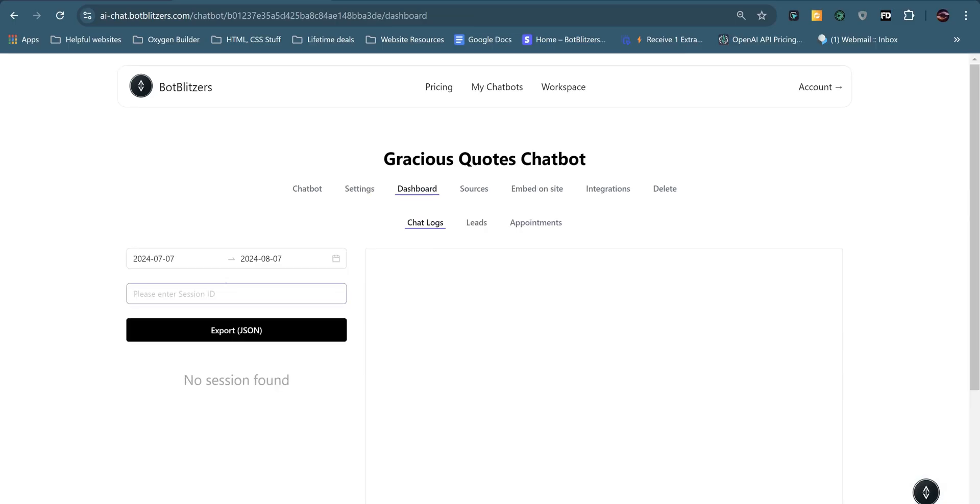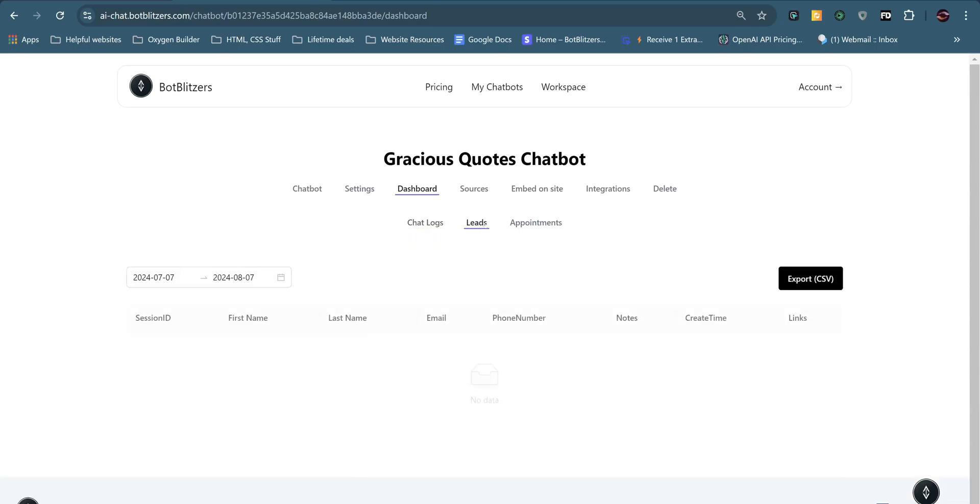On your dashboard, you can see all the chat logs that people have asked questions for your chatbot. You can see the leads that you captured and appointments, and these can all be exported into a CSV format.